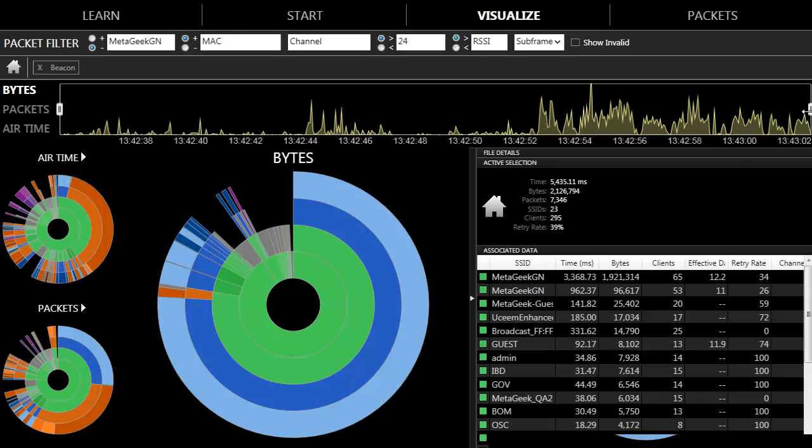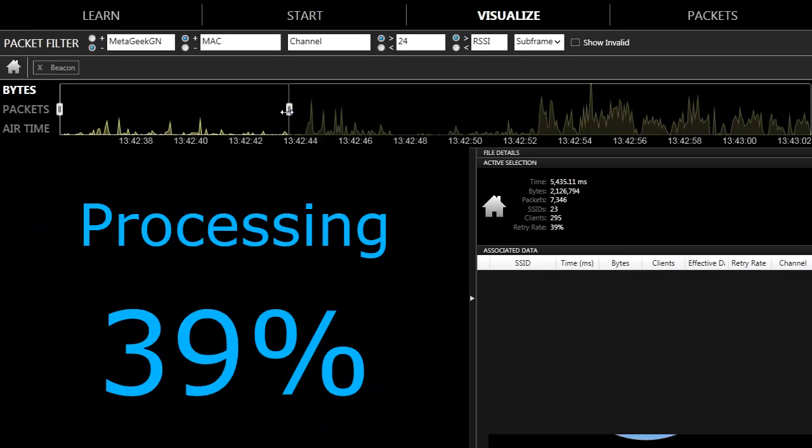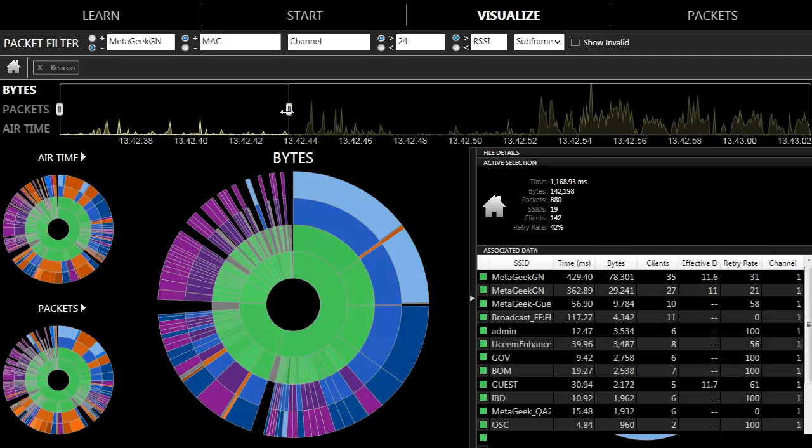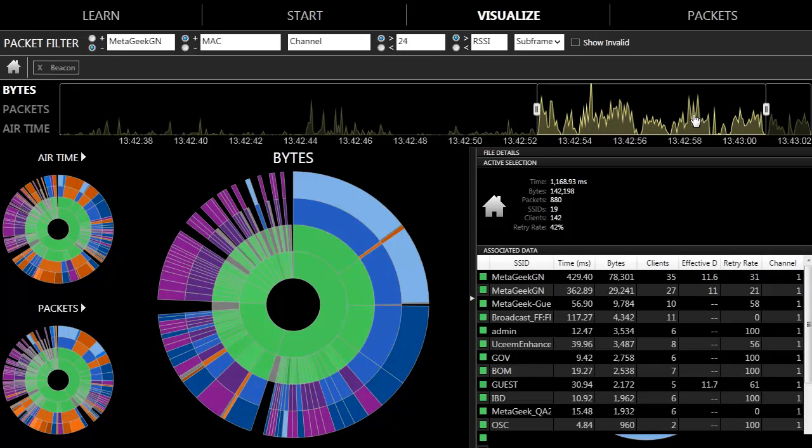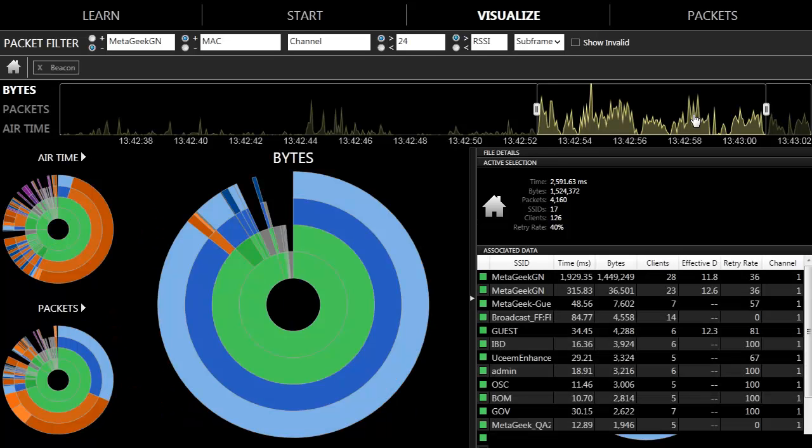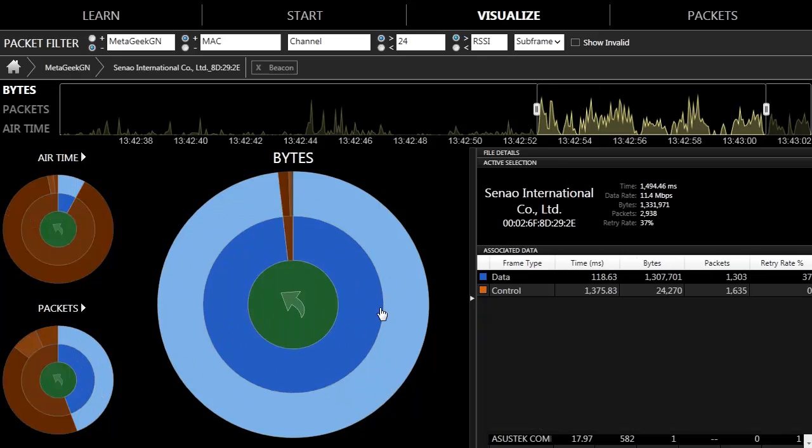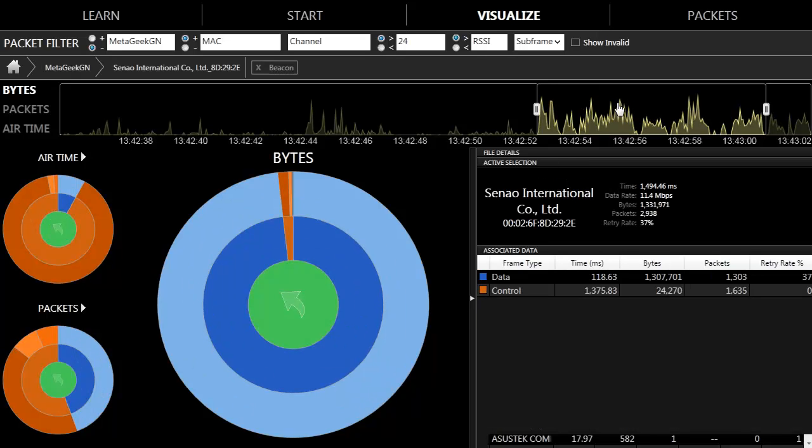In IPA, you can choose different segments of time to see how the wireless packets changed in different parts of the capture. IPA will also remember which client you have selected as you visualize it throughout the capture.